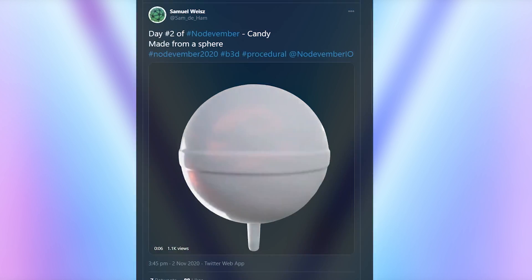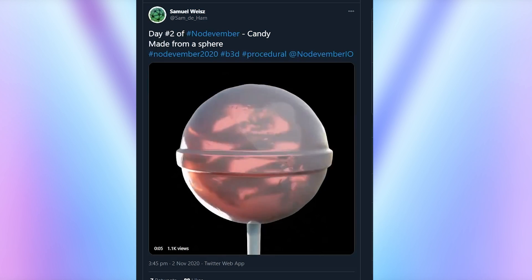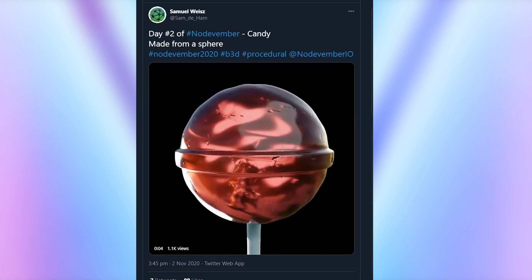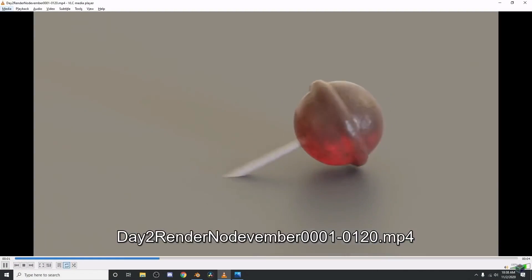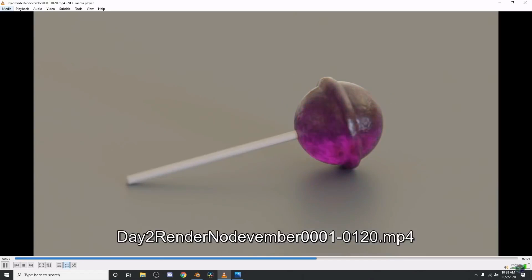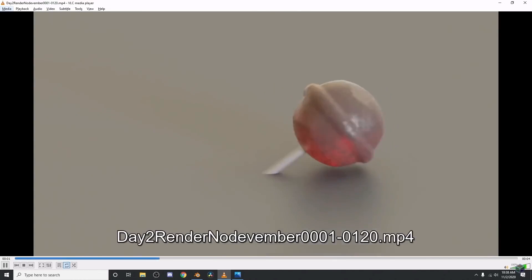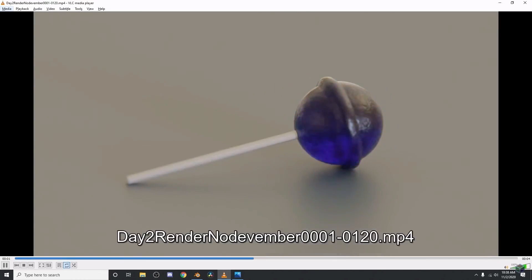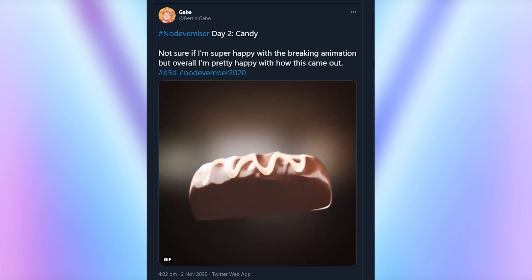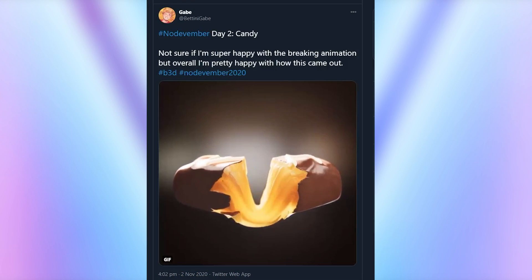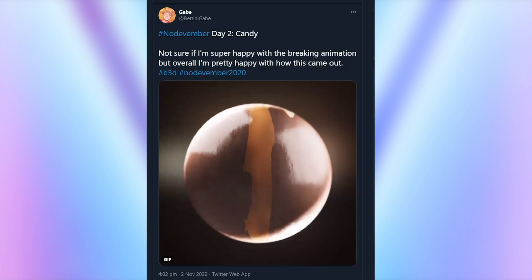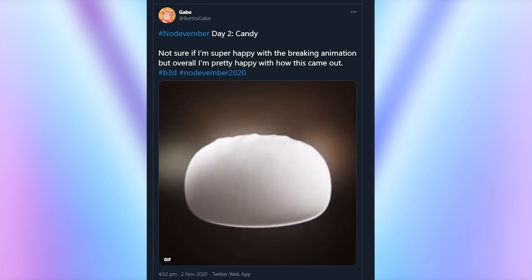For day two, the prompt was candy. Sam Daham made a classic lollipop shape. CGMatter also did the same thing, and they went ahead and made a half an hour video on the process, which you can watch on the default cube channel. Gabe came in flexing on the other entries with this soft caramel animation.